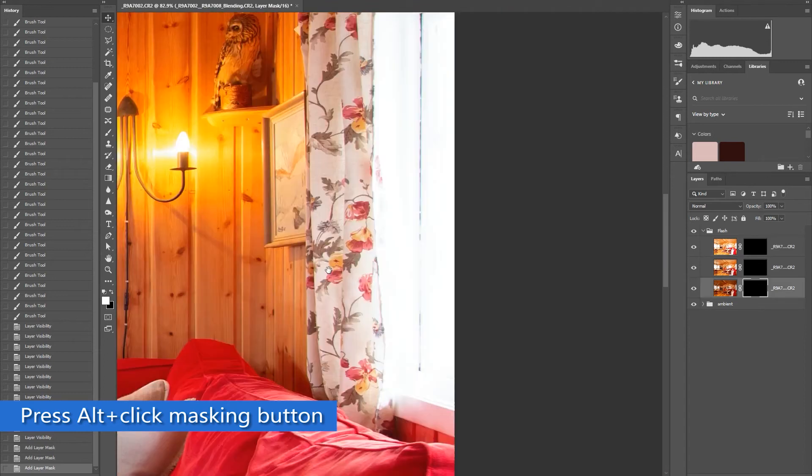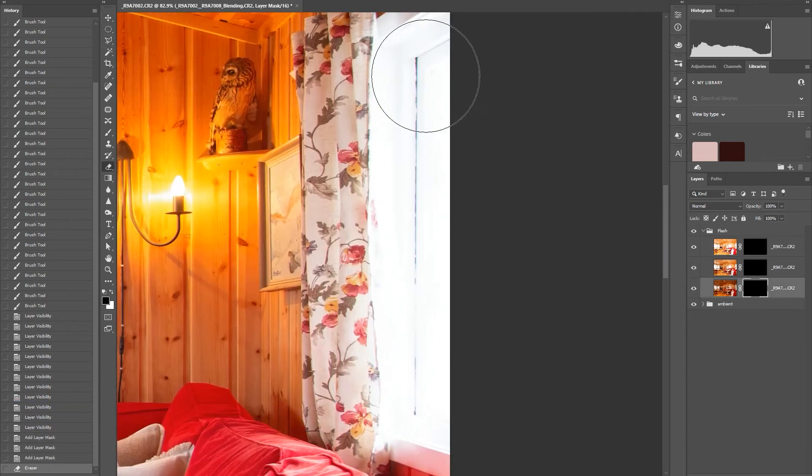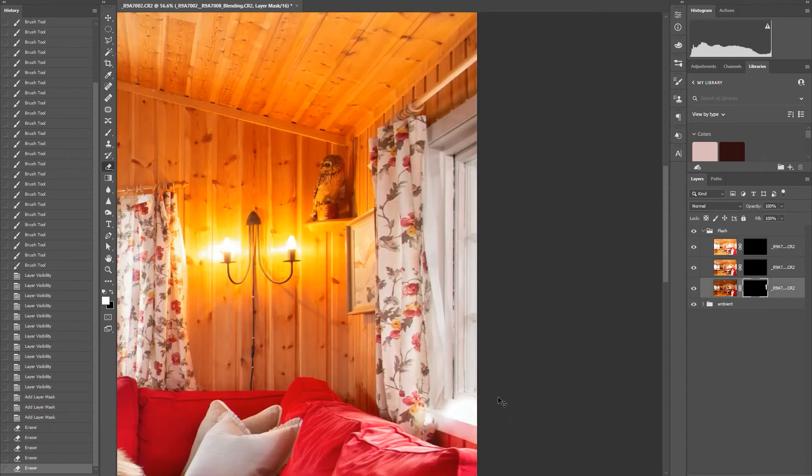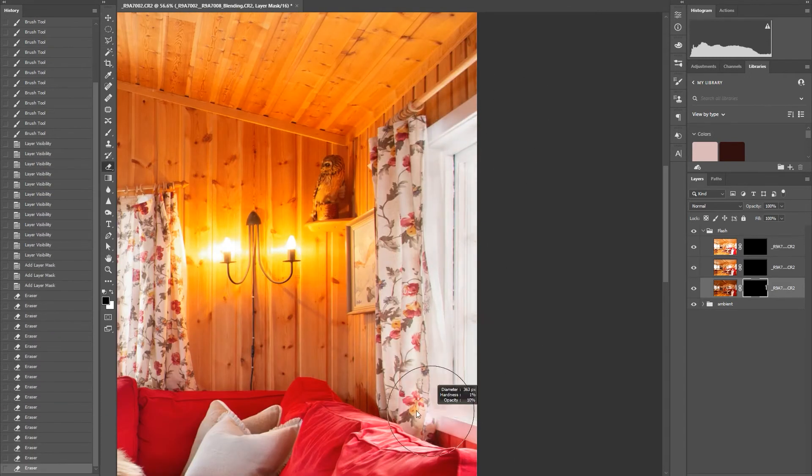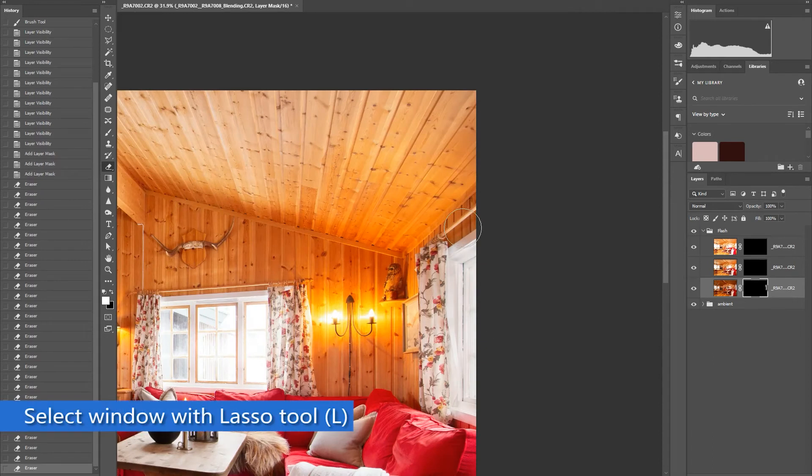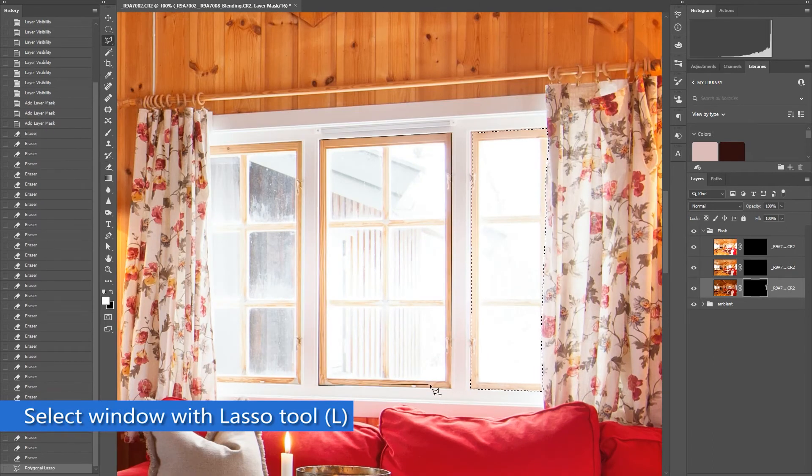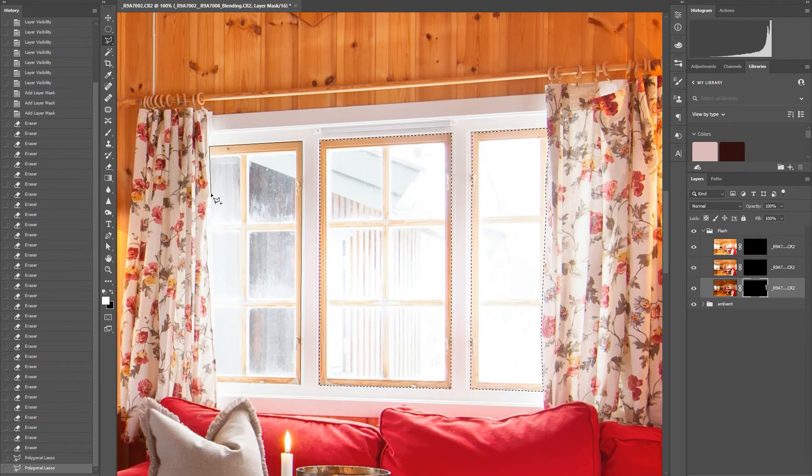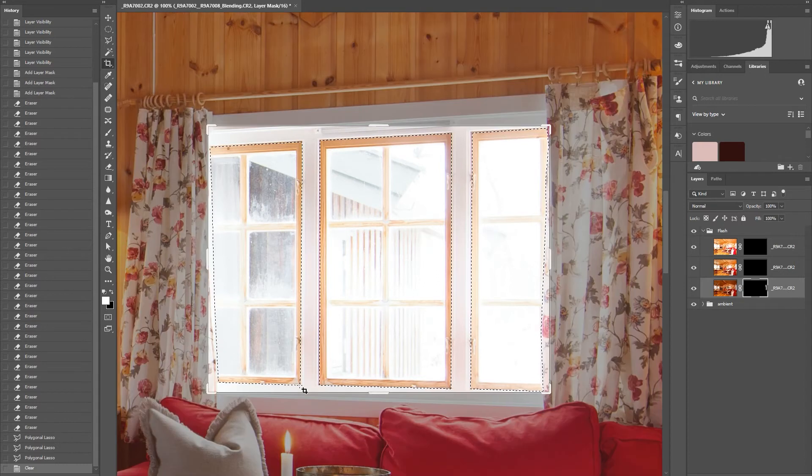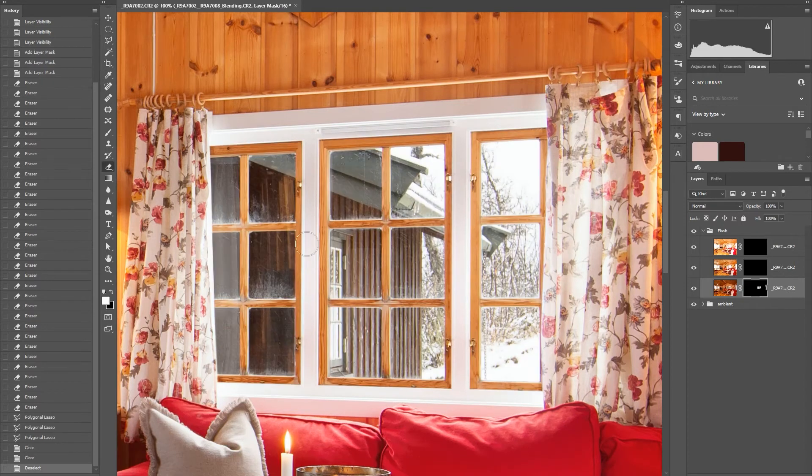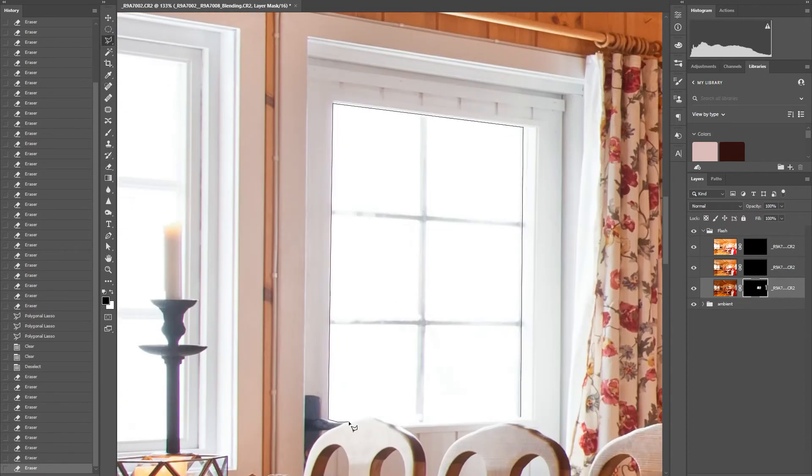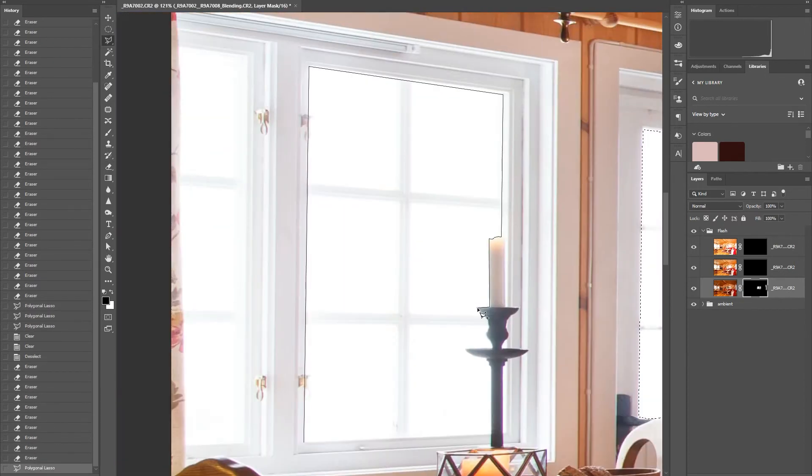The darkest flash exposure will be used as the window view. Start masking it. And the surrounding area of the window is a bit overexposed, so we are going to recover some of it, especially the curtains.